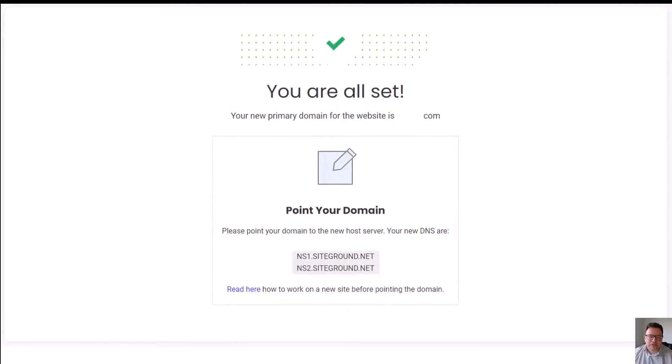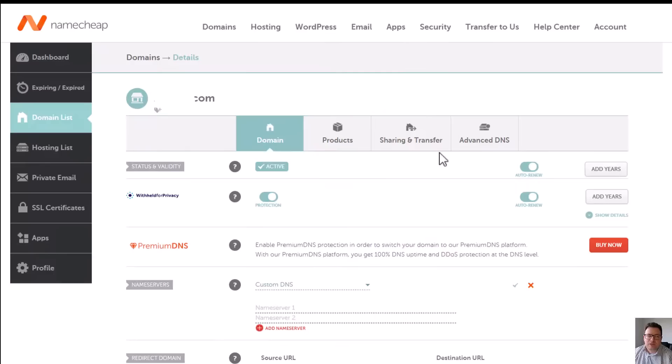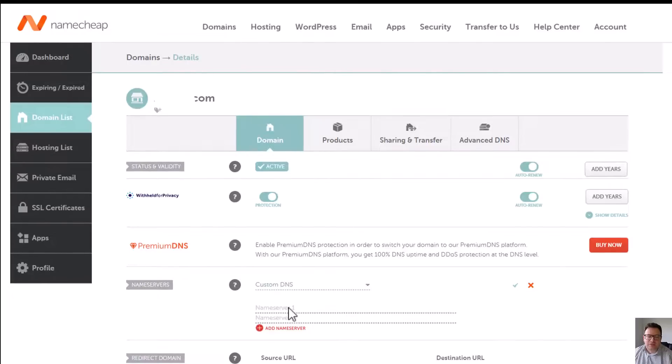When we get to this window, we're ready to add our DNS settings within our host of the domain name. For today's purposes I'm going to be going over to Namecheap, who I have hosted my domain name with.